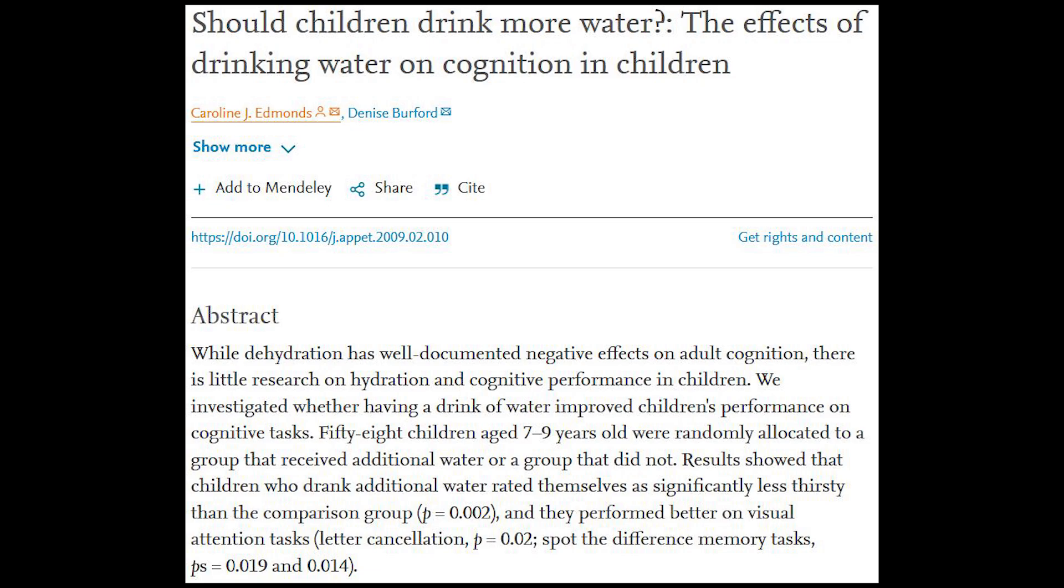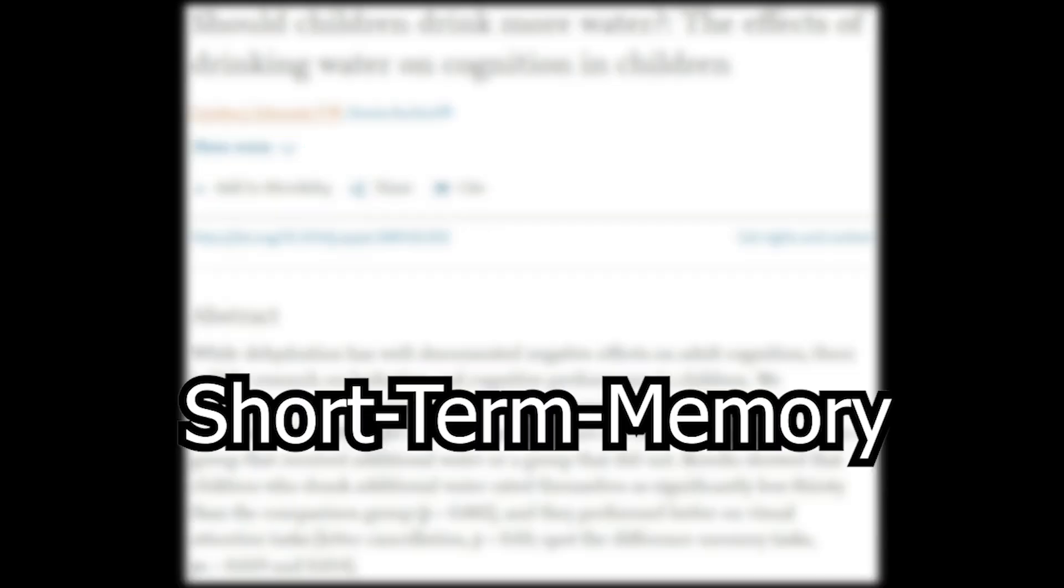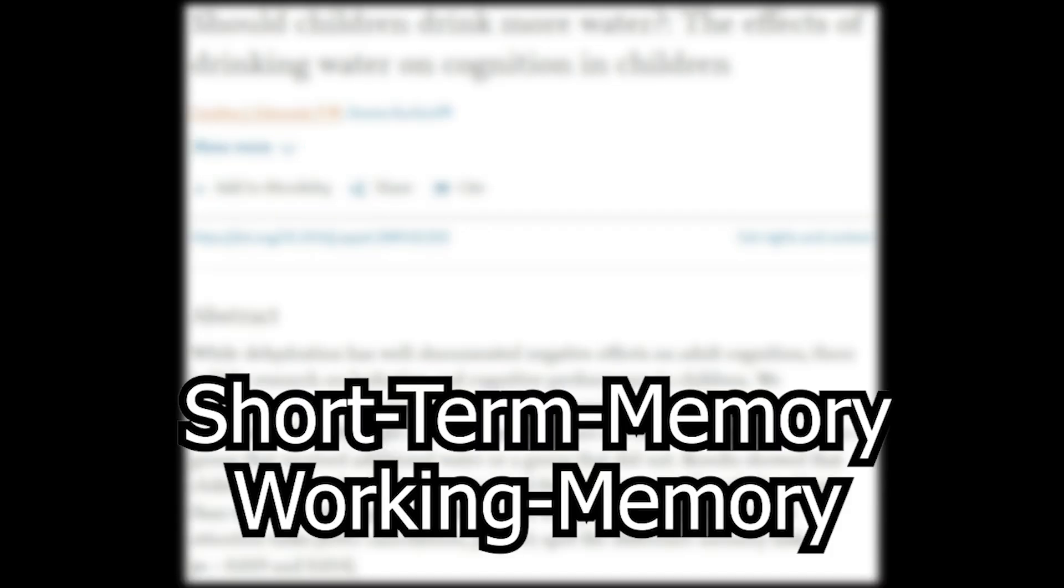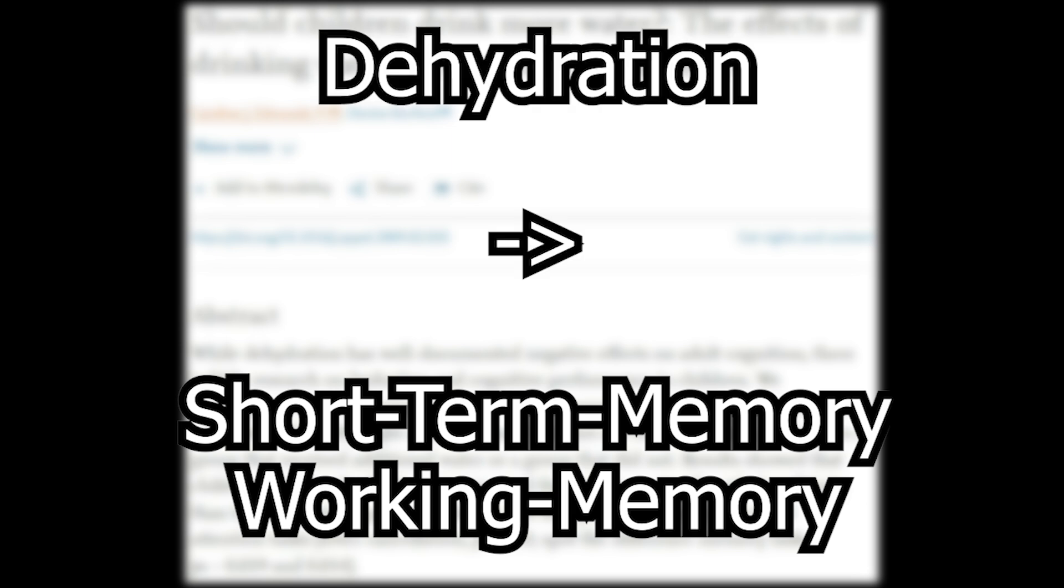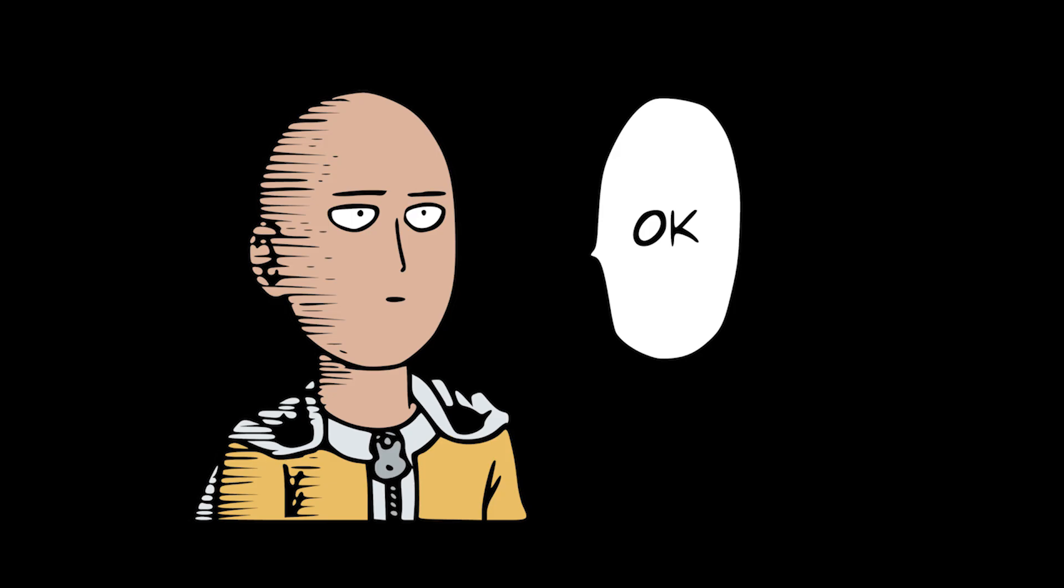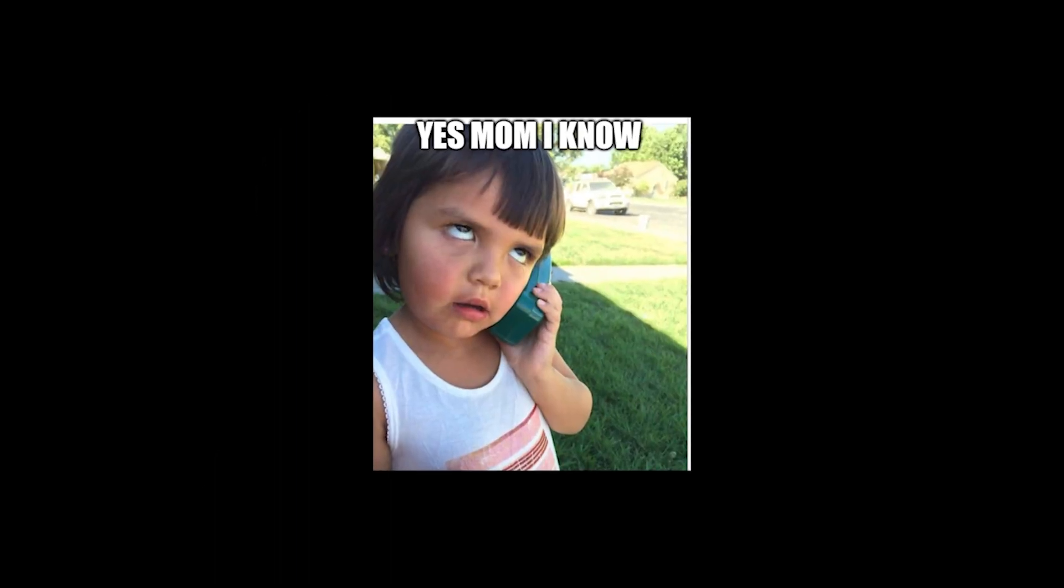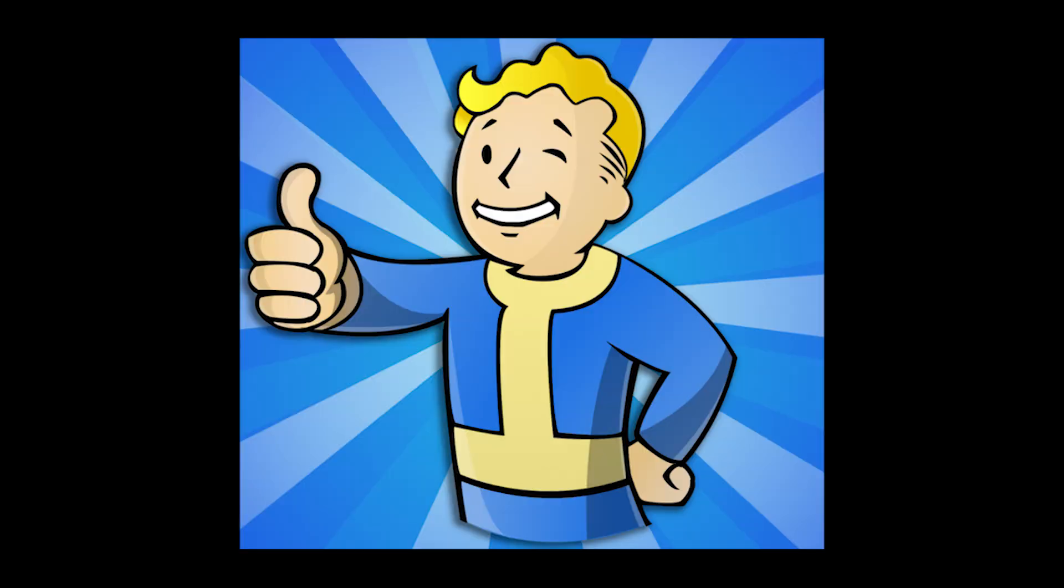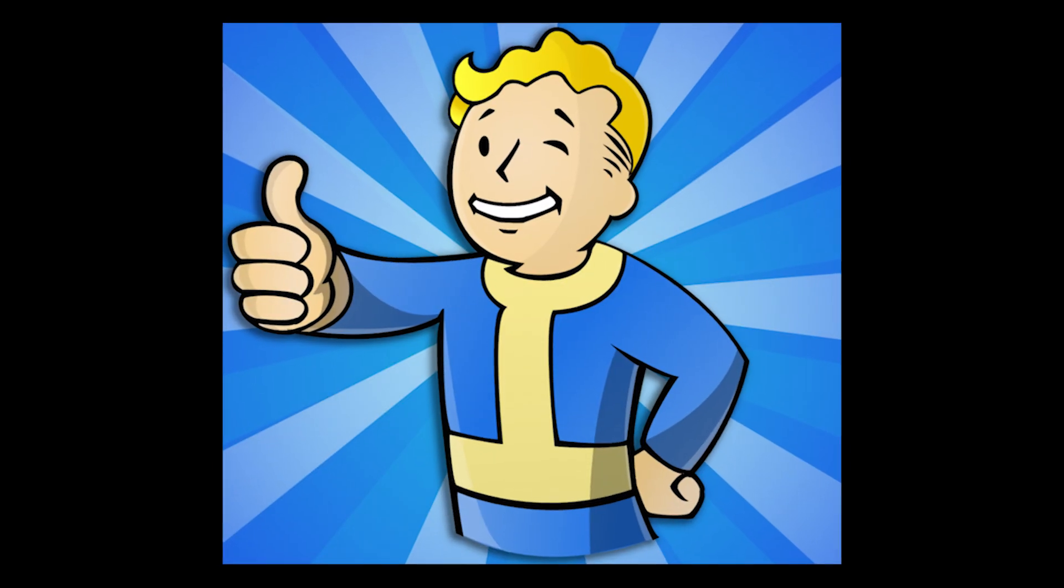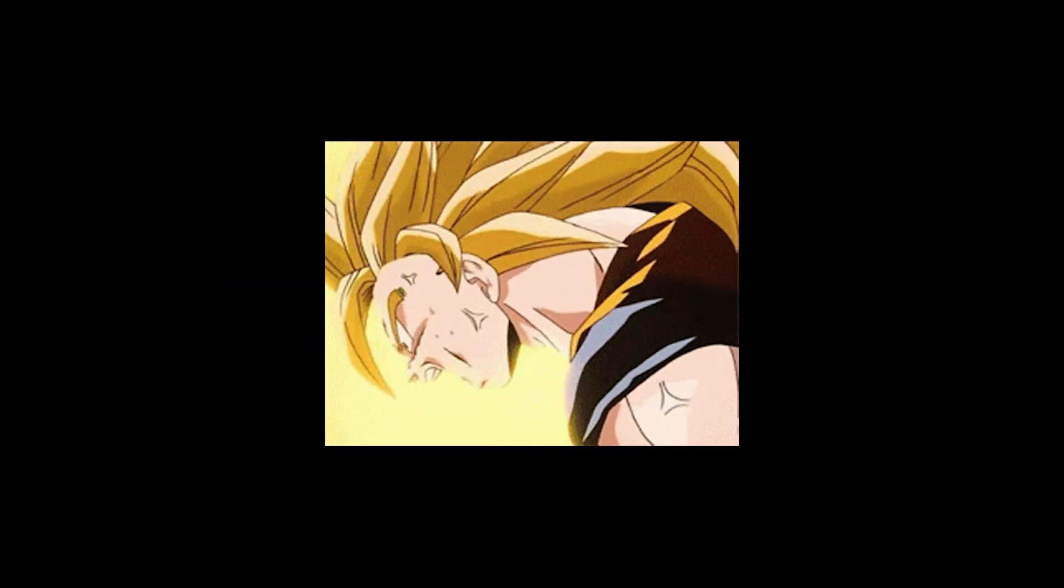Other studies, for example at the University of London, have found out that short-term memory and working memory are also influenced by dehydration. Okay, you might say, I'll make sure I drink enough water before every tournament. And that's a good idea. But we can take it even further.